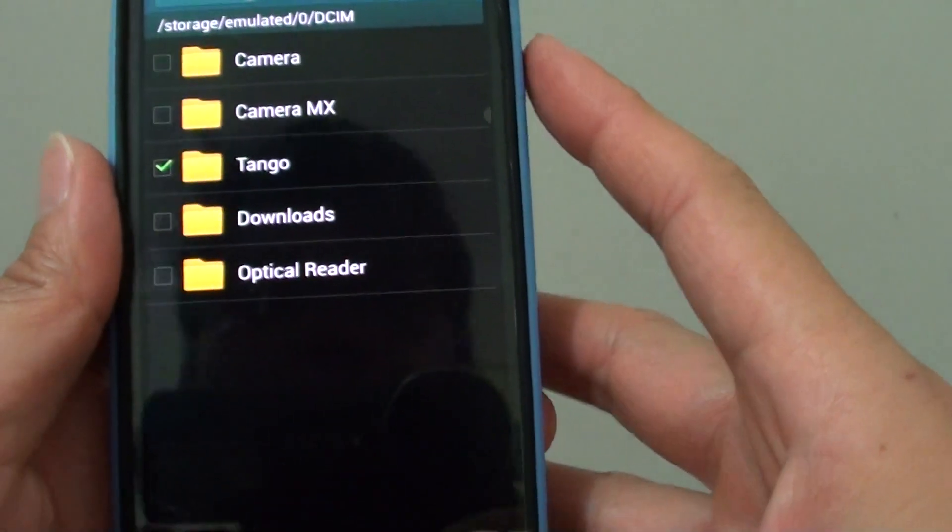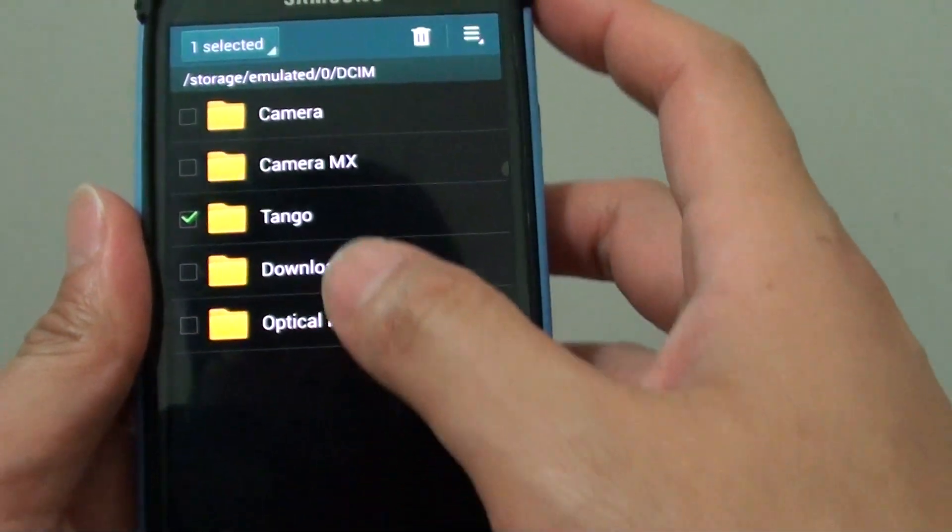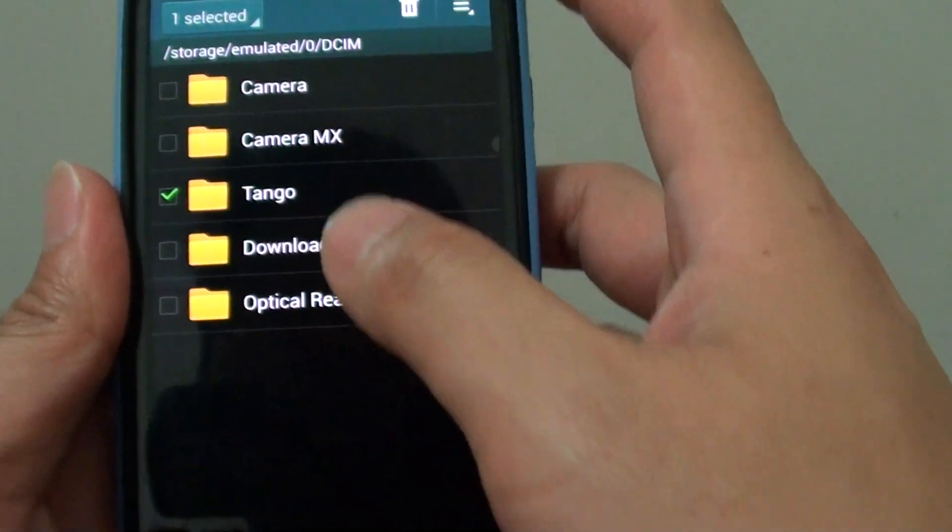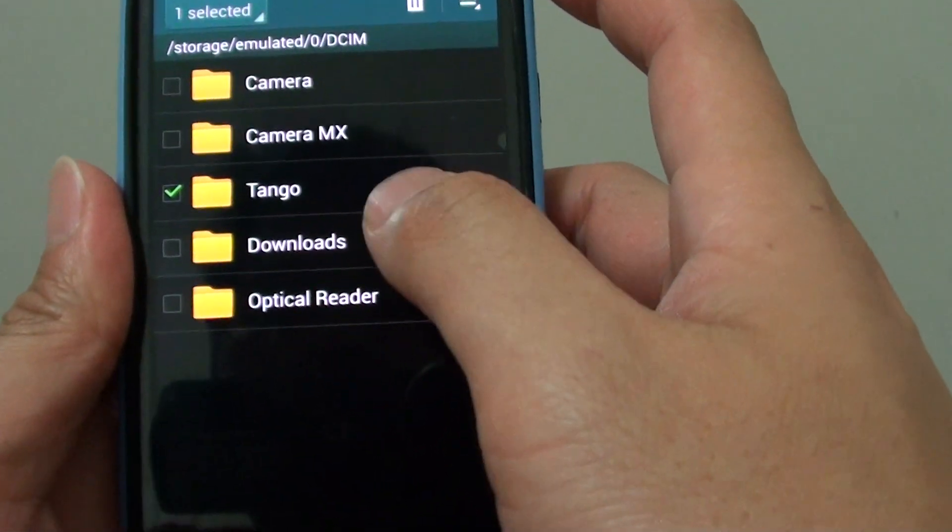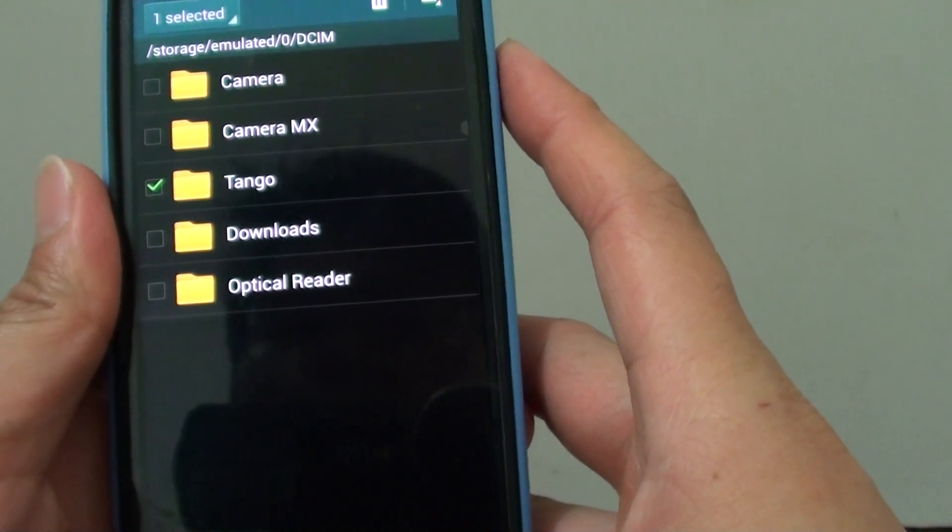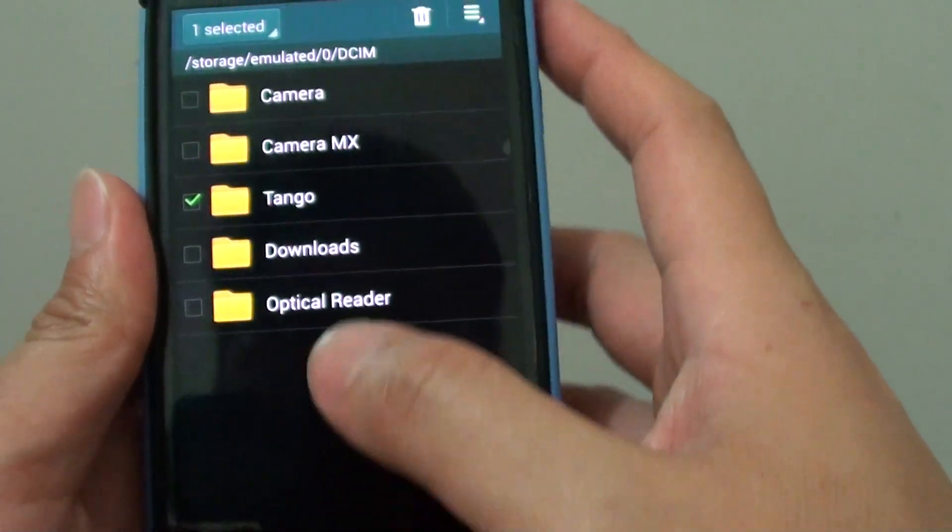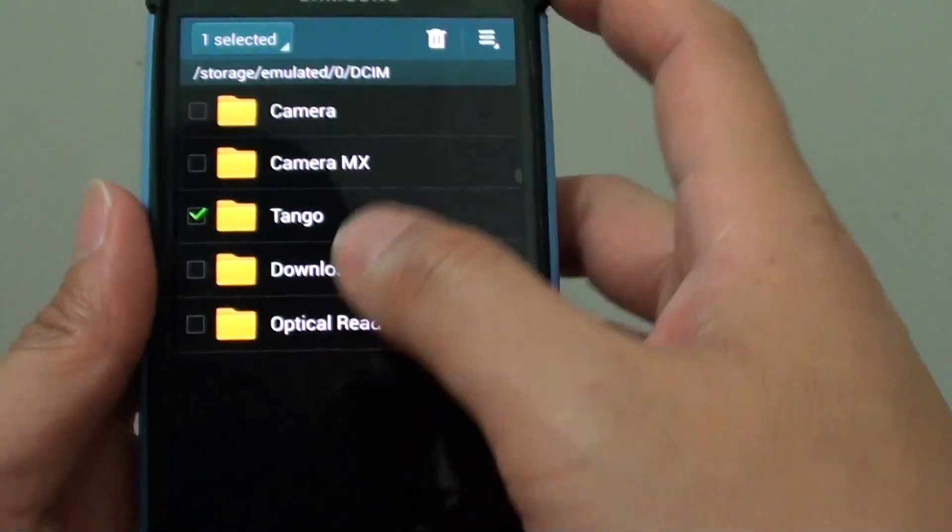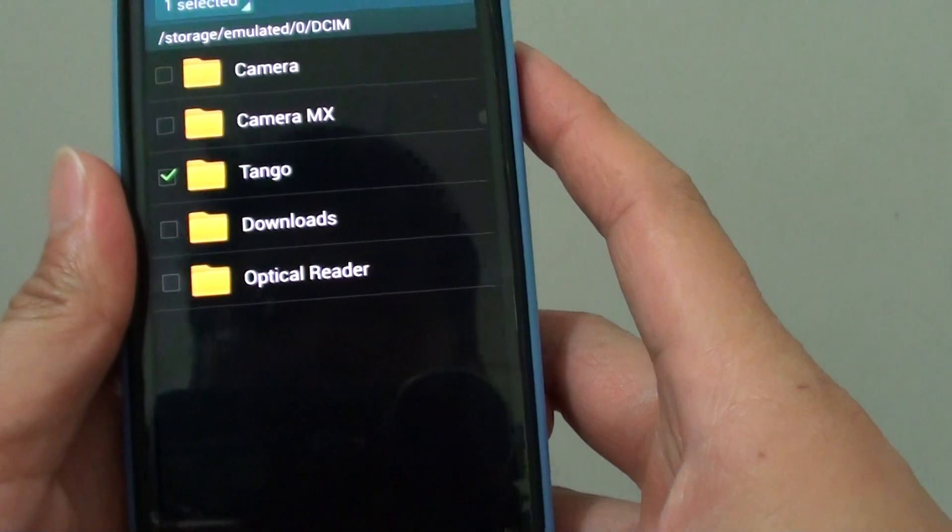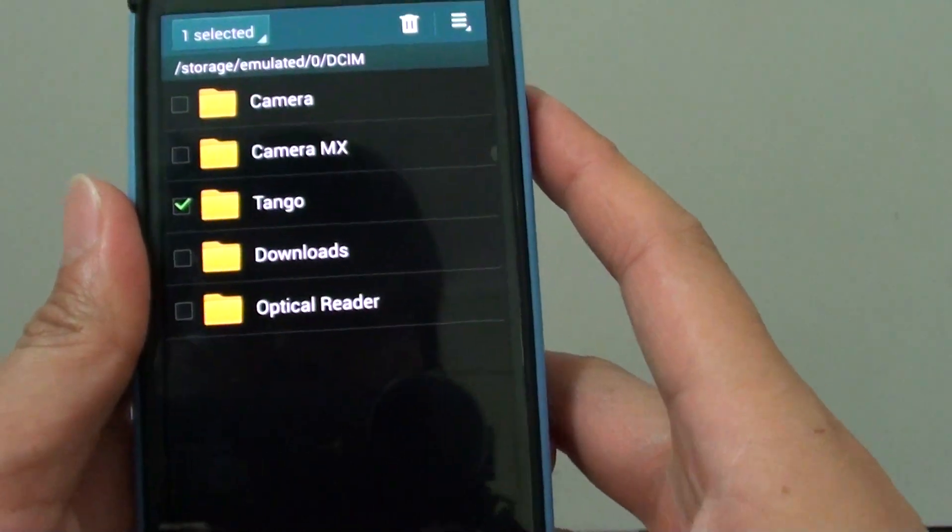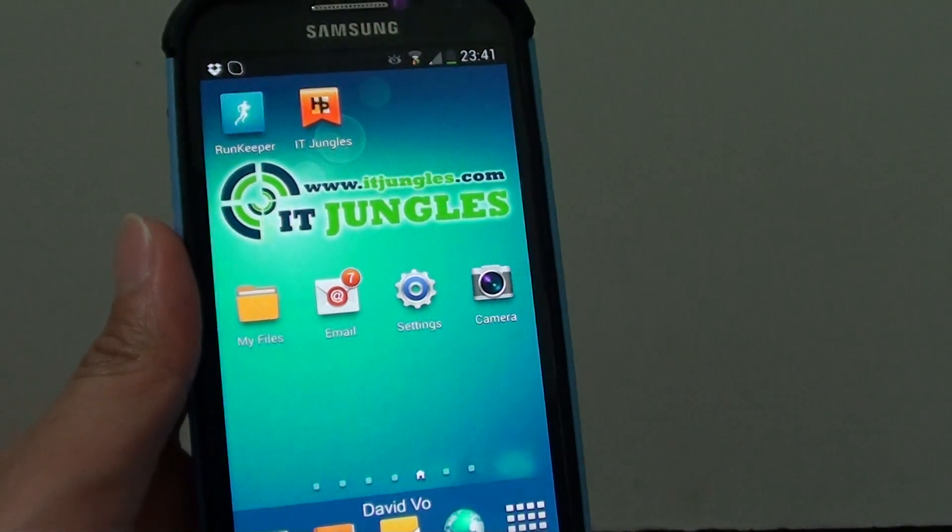That's how you can move images and photos to a folder on the external SD card. Leave a comment if you still have trouble using these features. Thanks for watching this video. Please subscribe to my channel for more video tutorials.